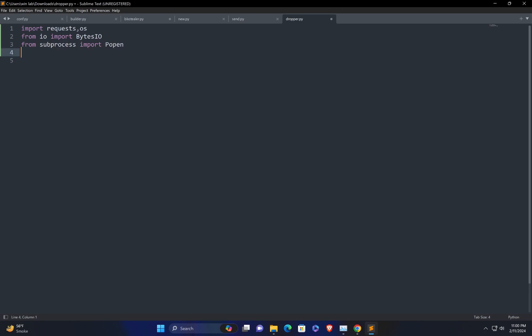Now we are ready with the modules. I need to define a function that will carry out this process for us. So let me define a function called download_execute. This function will take just one parameter, which will be the URL.